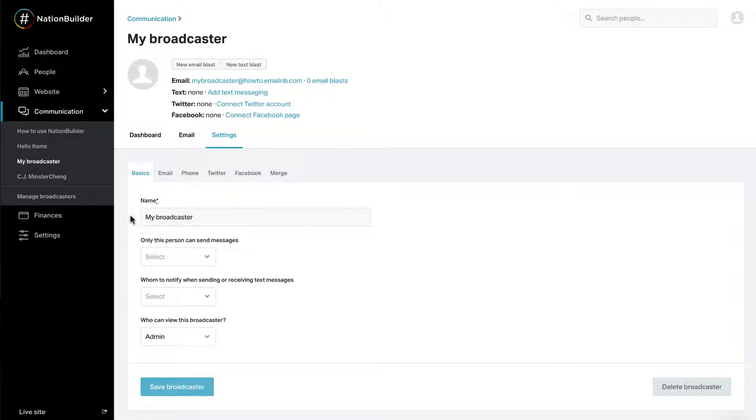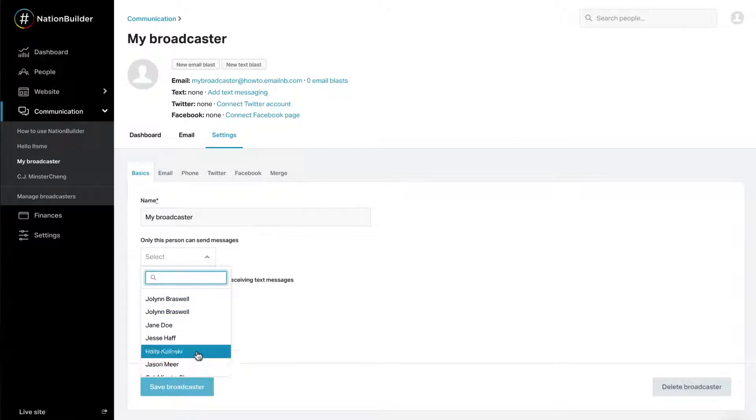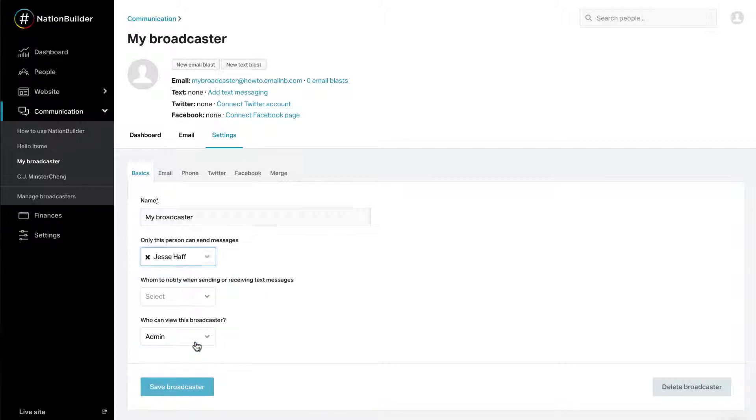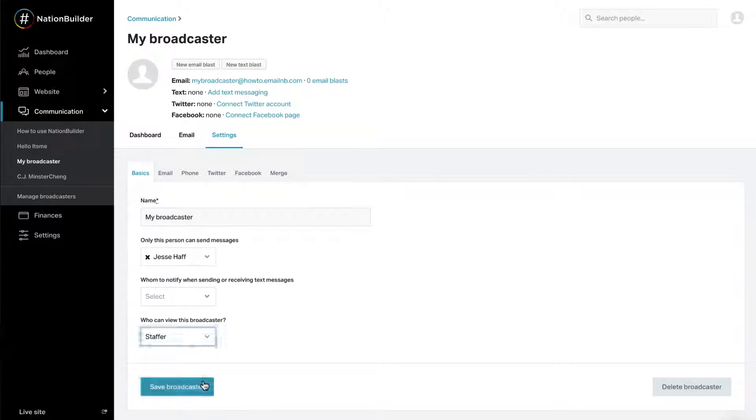Name: This is the name that will appear in the from line of your email. Only this person can send messages: Select a control panel user and they will be the only person who can send email, tweet, or post to Facebook from the broadcaster's accounts. Who can view this broadcaster? The history of correspondence with a particular broadcaster is always viewable to admins. You can also share the broadcaster with another permission set.